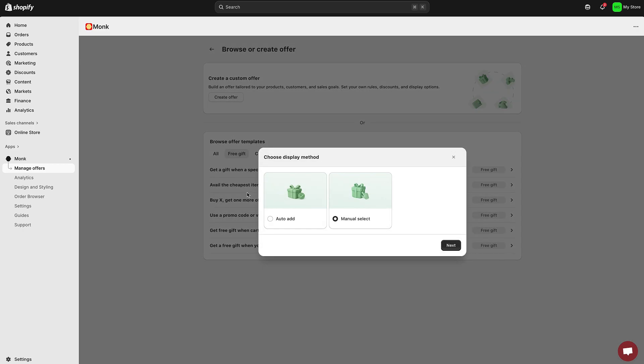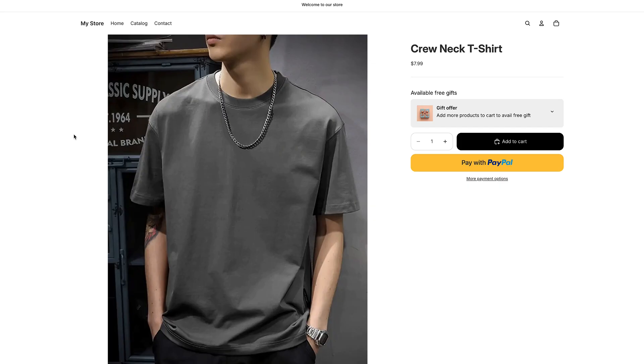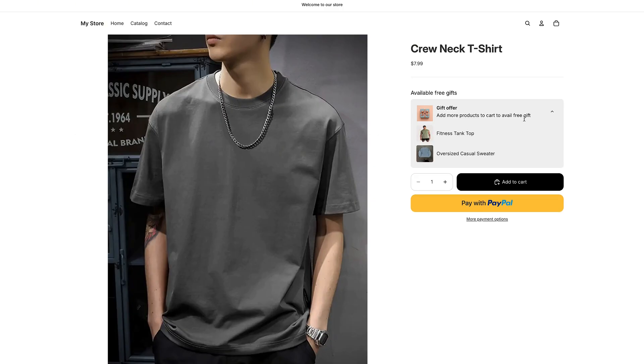Once you select the template, Monk will ask how you want to display the free gift. You can either use auto-add or manual select. Let's go through both options so you can decide which one fits your store better.